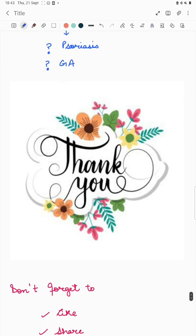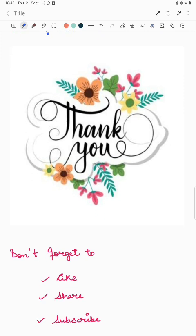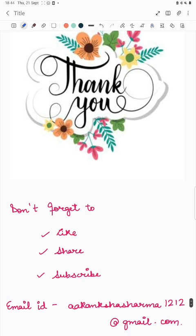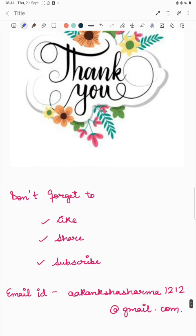Thank you all for being patient — this has been a long video. Whenever you open your dermatology books or study notes, watching this video first is recommended so you can understand the terminology and not confuse between a papule, a plaque, a patch, and so on. I'll try to cover most NETPG topics in 15–20 minute videos. Don't forget to like, share, and subscribe. If you need these notes, you can email me and I'll send them to you.